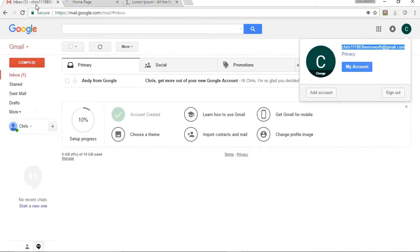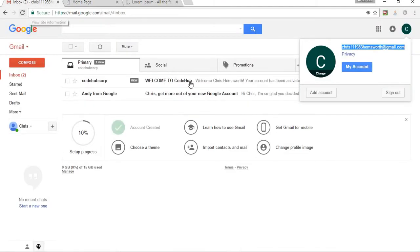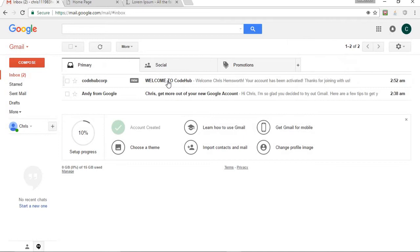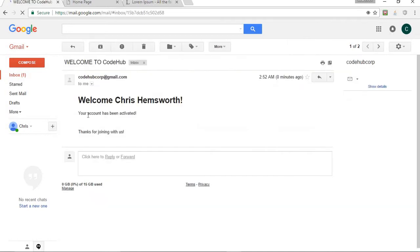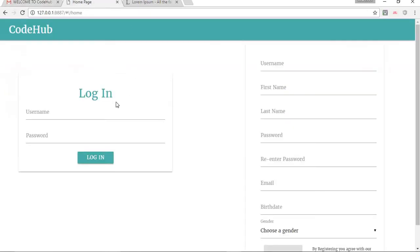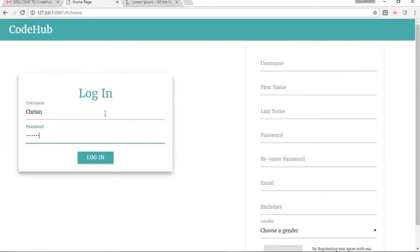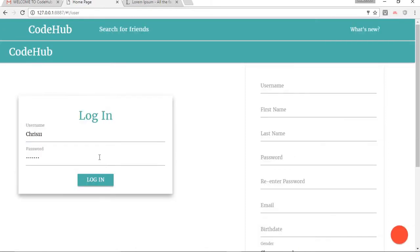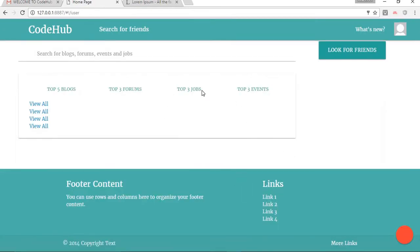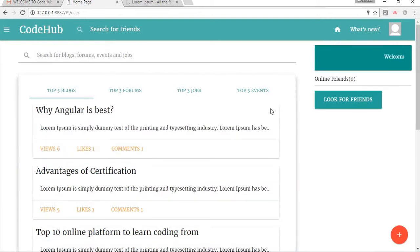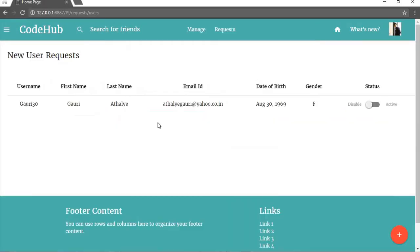Once that's done, let's refresh the page. If we go here now we can see an email from the website saying welcome to the Code Hub — your account has been activated. Now let's go and login. As you can see I have logged in and the data has been loaded completely.